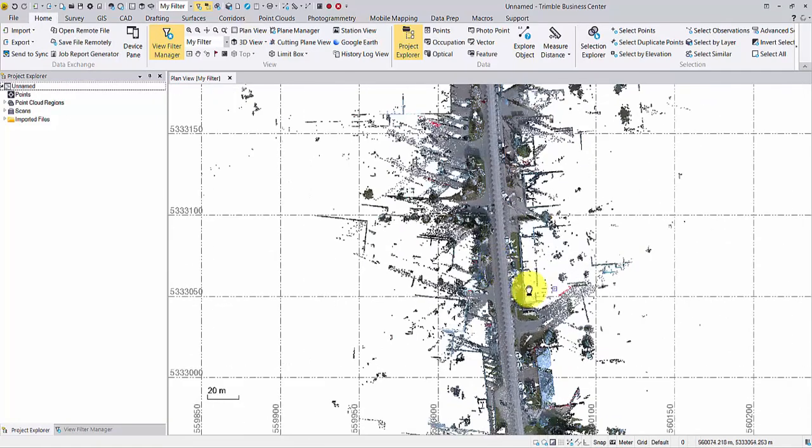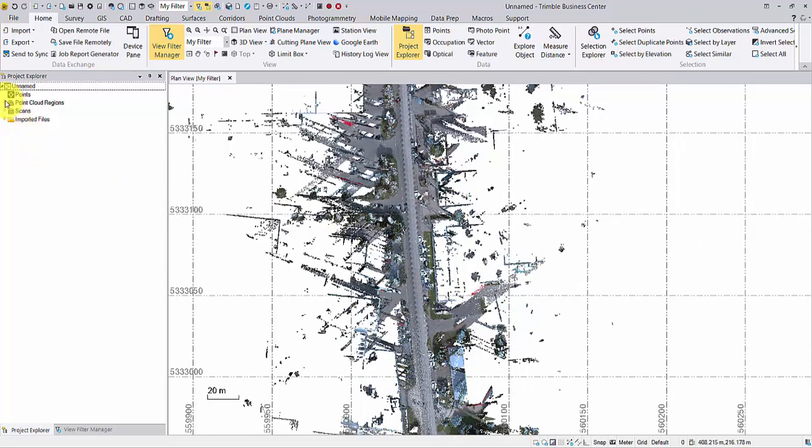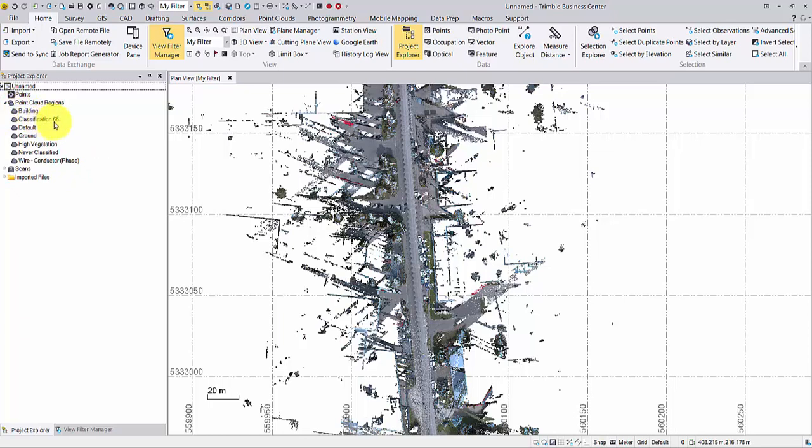Not only the true color is well-kept, under the Point Cloud Regions node, we can see the same classified regions.